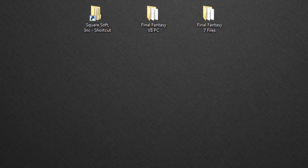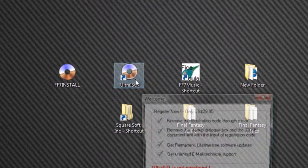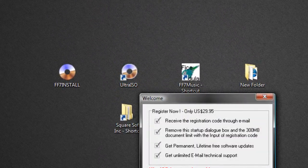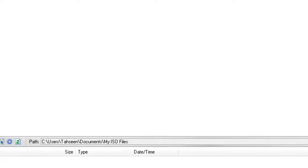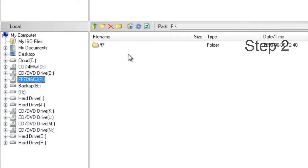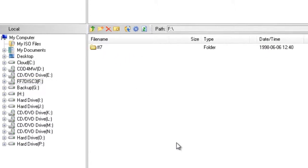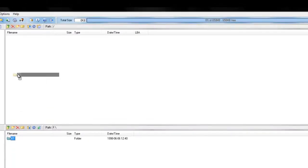Once you've downloaded Ultra ISO, launch it and stick your CD into the CD drive. Then locate the drive that your CD is in — for instance, mine is in drive F.